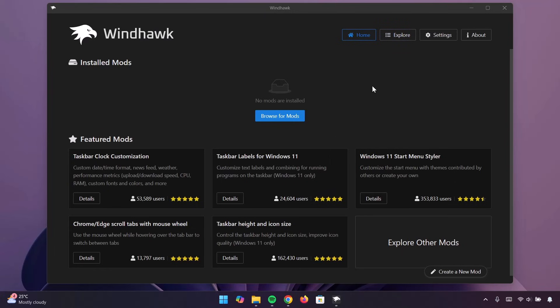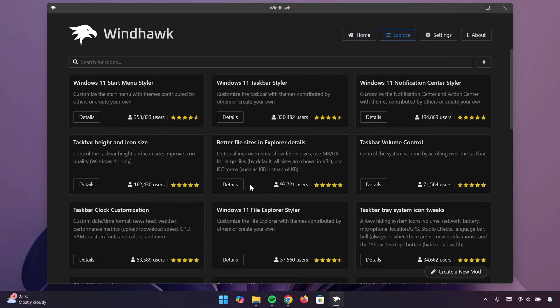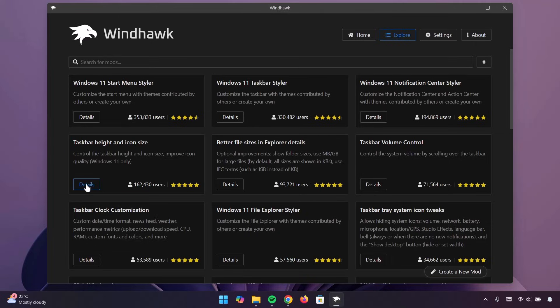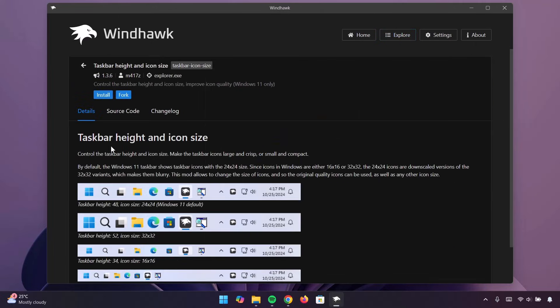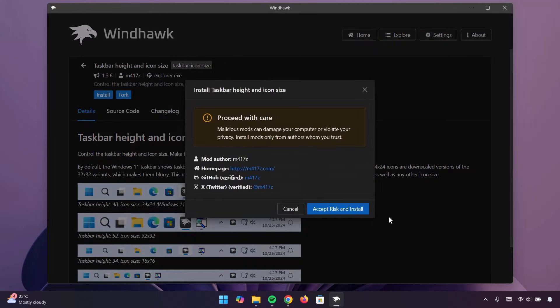Here in Windhawk, go on to Explore. Now, go on to taskbar height and icon size. Click on Details, click on Install. Now, select Install right here.